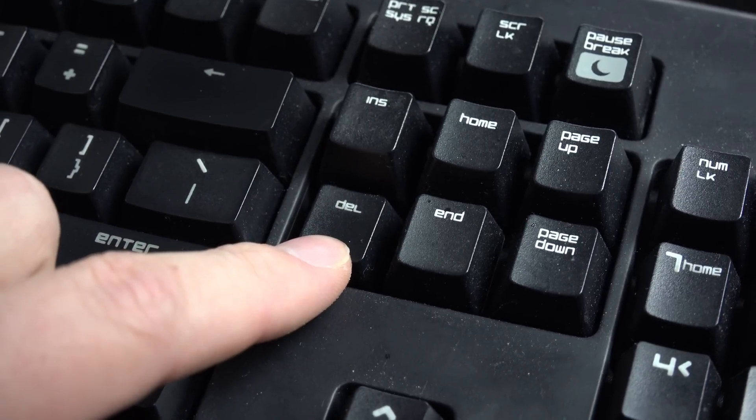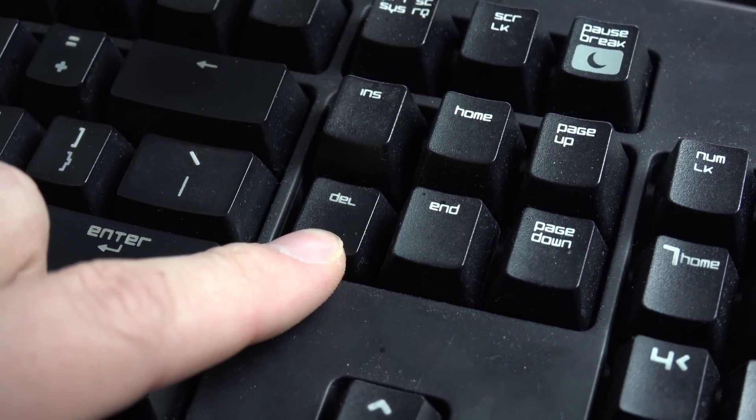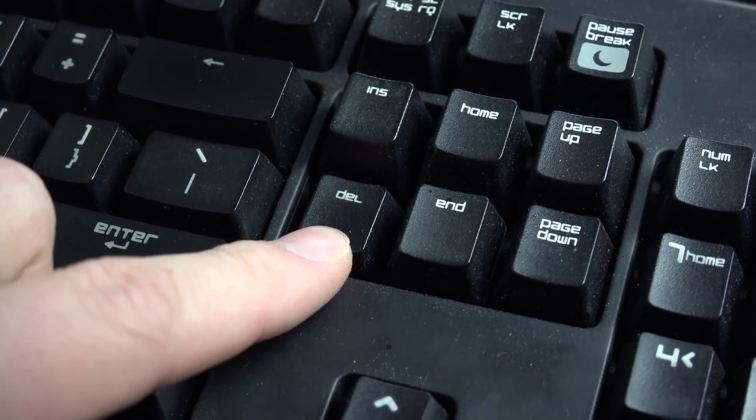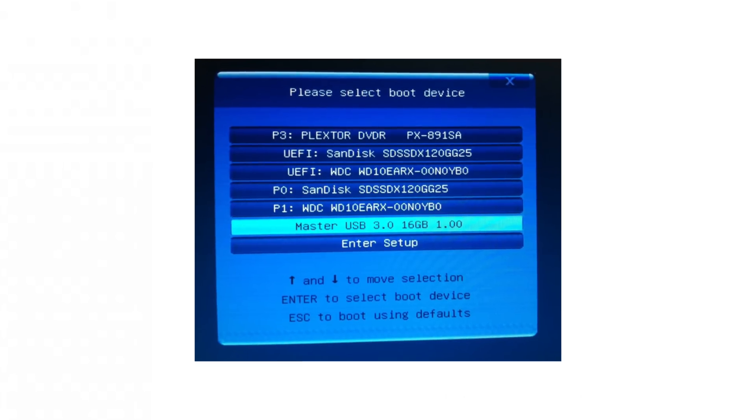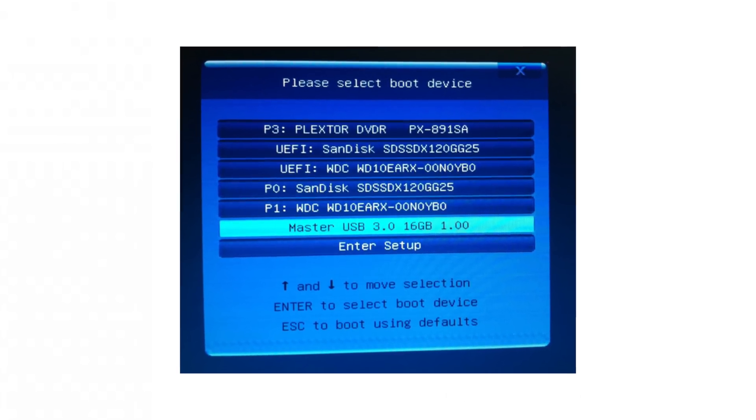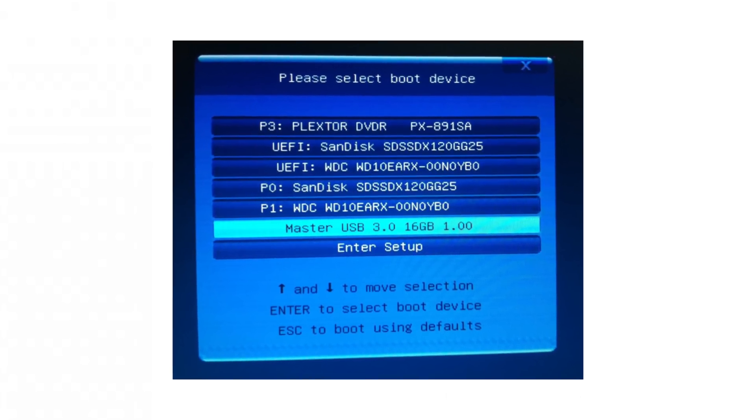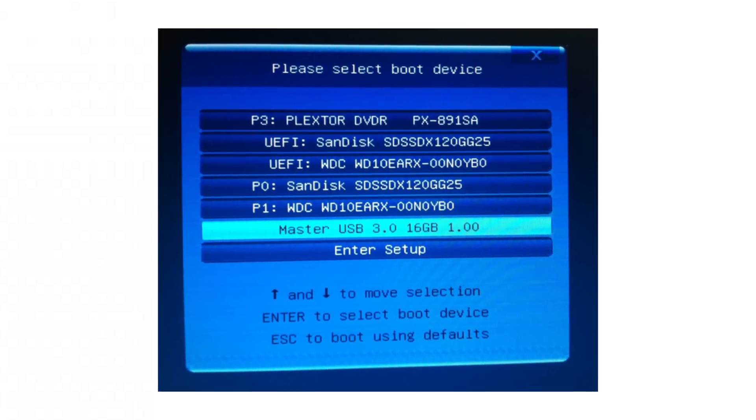Once it's connected, hit the power button and get into the BIOS of your computer. This can usually be done by hitting the Delete key on boot. Once you're there, select the memory stick we just created as your boot device. Once you do that you can boot into the USB installer and install your version of Windows. If you're wanting to do Linux it's basically the same procedure — set up the installer, install it and you're good to go.